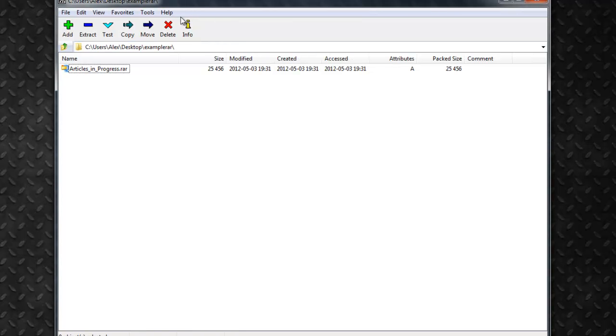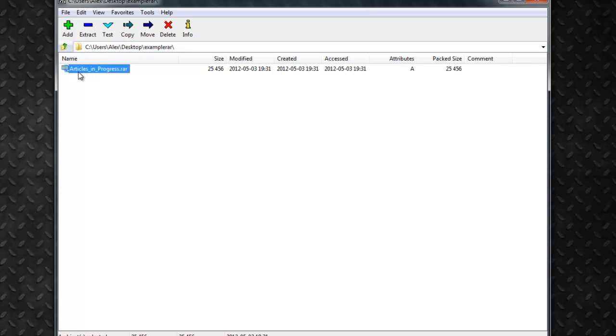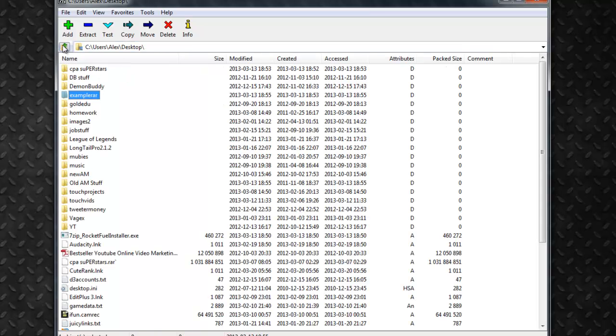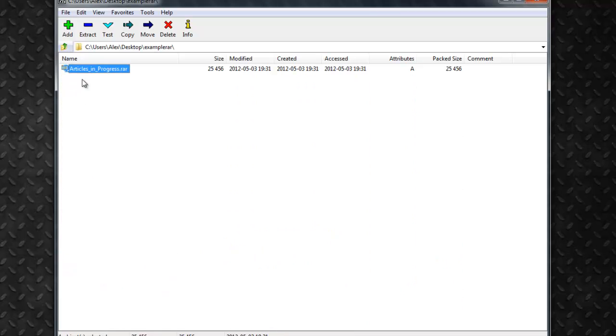Here you can see the actual 7-zip software and I have an example here for us. This is a .rar file and you just find where it's at like I had it on my desktop and then in a folder.